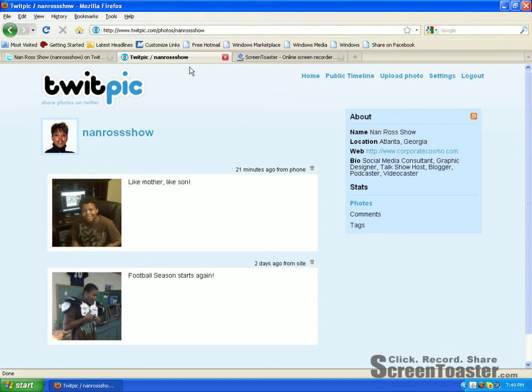All you have to do is once you go to twitpic.com, you just put in your Twitter username and password. And this is what your homepage would actually look like. On the right hand side, it's going to give you what looks like a replica of your Twitter page with your name, your location, your website, and your bio.